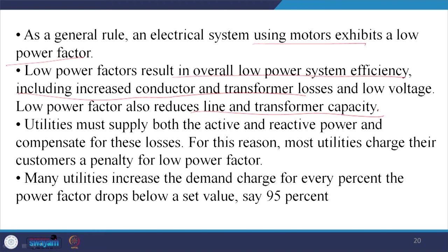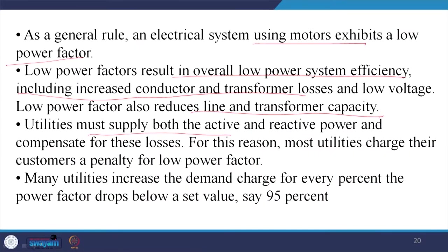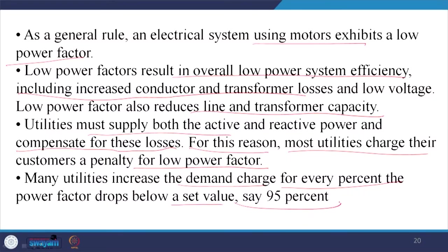Low power factor also reduces line and transformer capacity. For this reason we need to install power factor correcting capacitors, but those themselves have many problems. Utilities must supply both active and reactive power and compensate for losses. For this reason, most utilities charge consumers a penalty for low power factor, and nowadays industrial metering is done in kVA — apparent power. Many utilities increase a demand charge for every percent the power factor drops below a set value, say 95 percent.